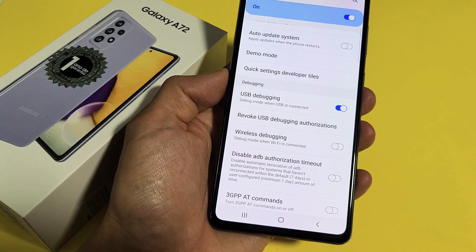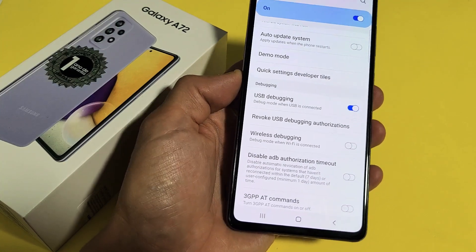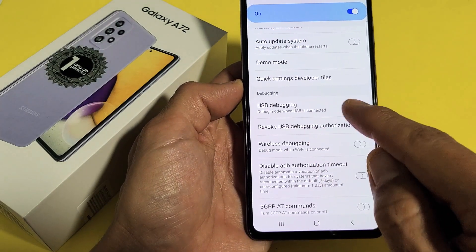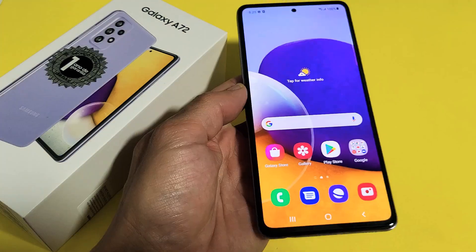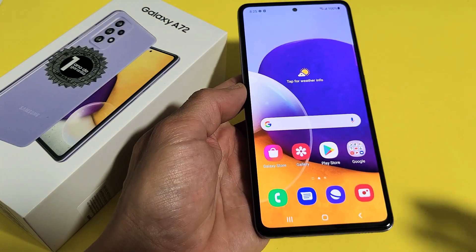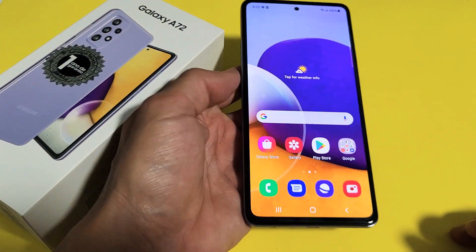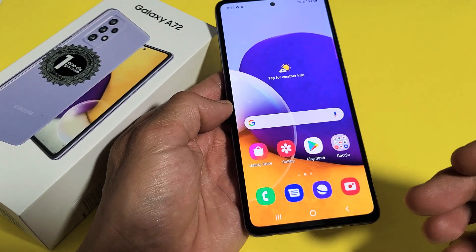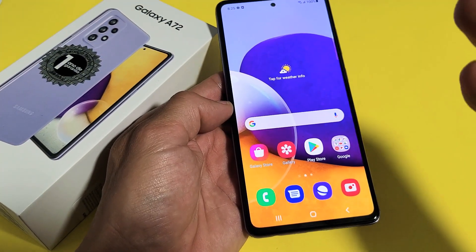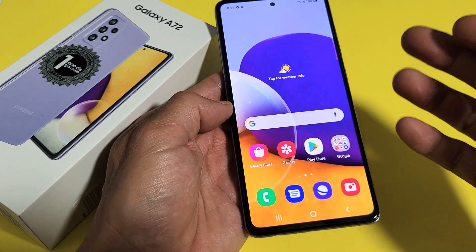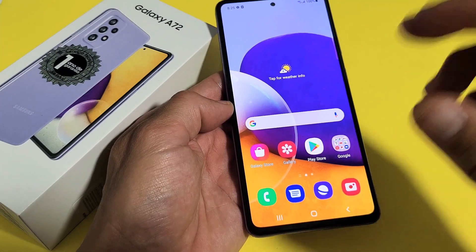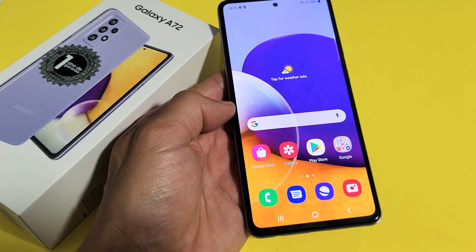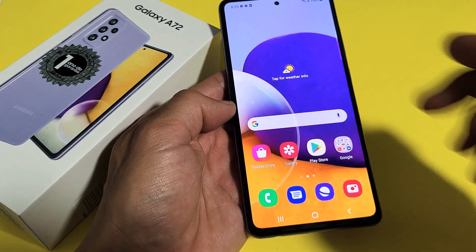I have a Samsung Galaxy A72 here. I'm going to show you how to enable the USB debugging feature. First, we have to enable the developer options mode, and then from there we can get into and turn on or off the USB debugging.